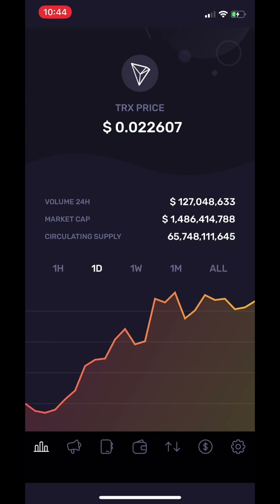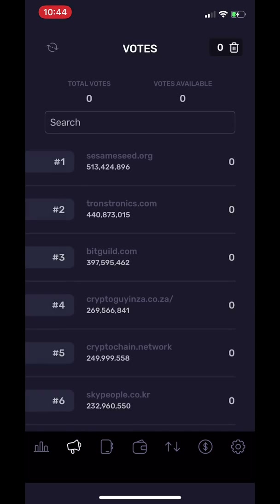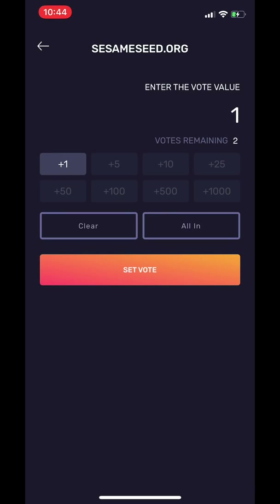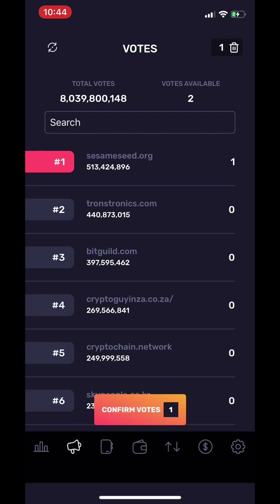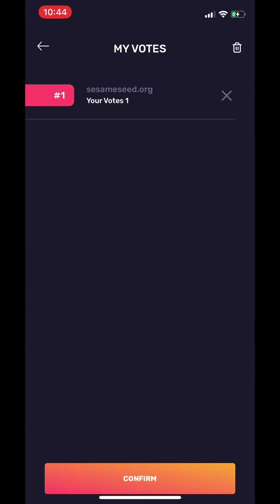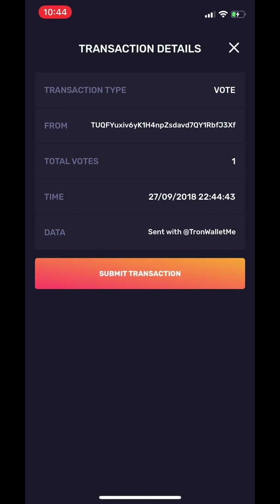The next tab is the Votes tab. This is where you can see how many votes you have available. Remember, you can only have voting power if you freeze TRX. Once you unfreeze TRX, your vote will also be taken away.